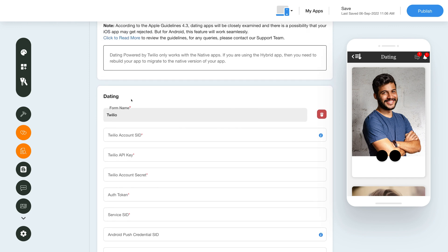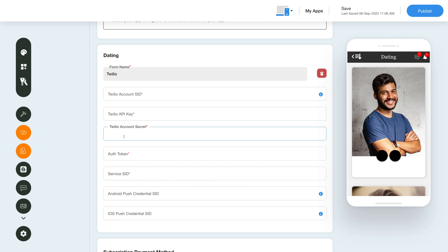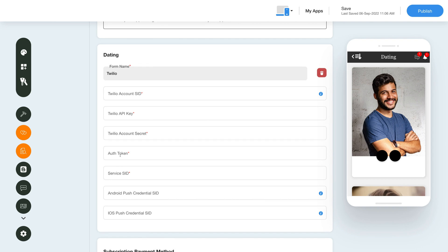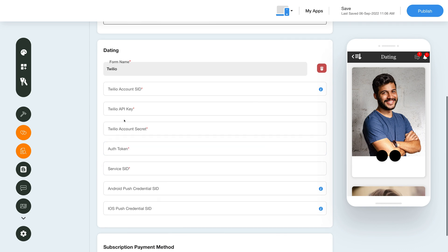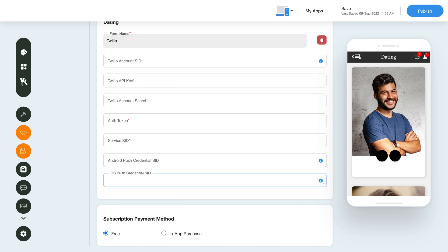In the Dating section, you can fill in the details of the Twilio option, like Twilio Account SID, API key, secret key, authorization token, service SID, Android push credential SID, and iOS push credential SID.